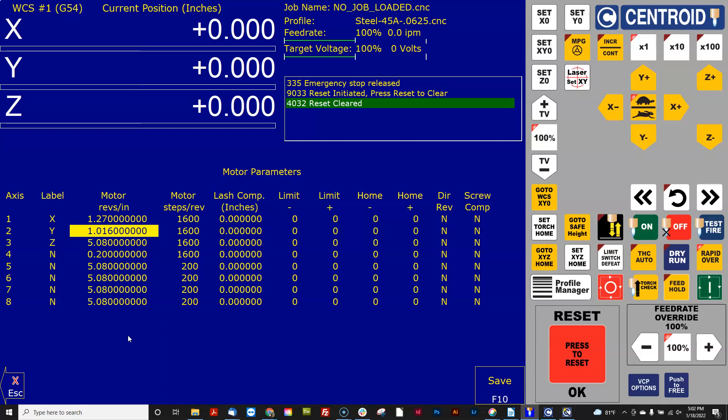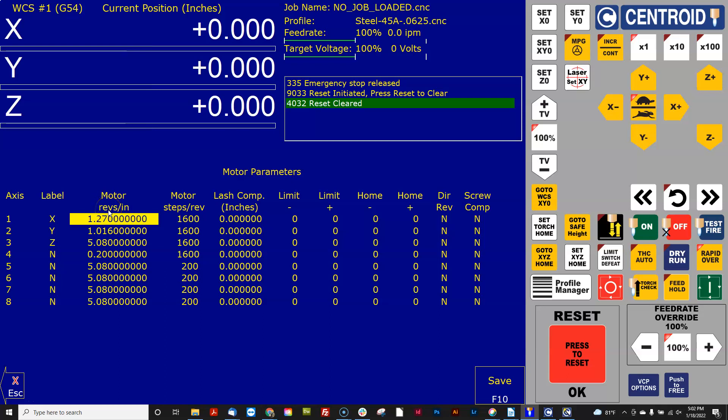So if I was at 3 to 1 then you would multiply this 1.27 by 3 because it would actually take three turns of the motor to move the screw one revolution. And so what this really wants is motor revs per inch. And that's how you would get that number.